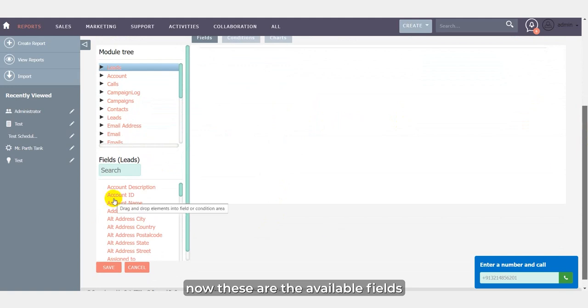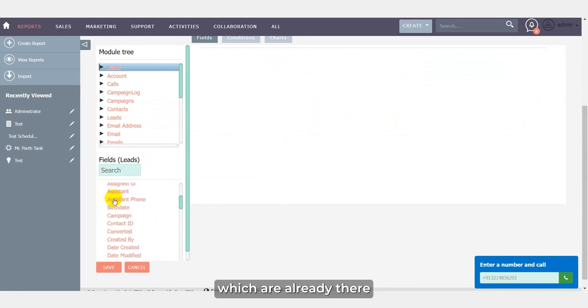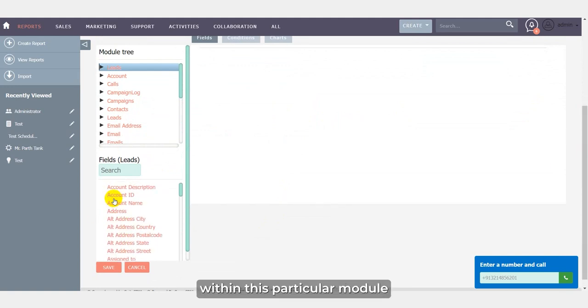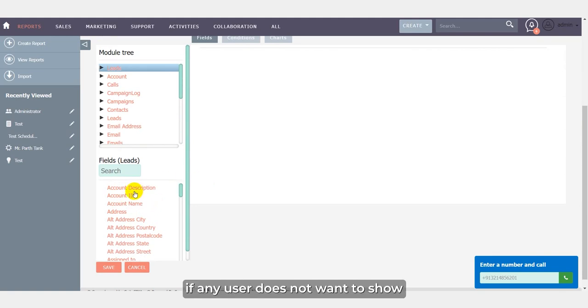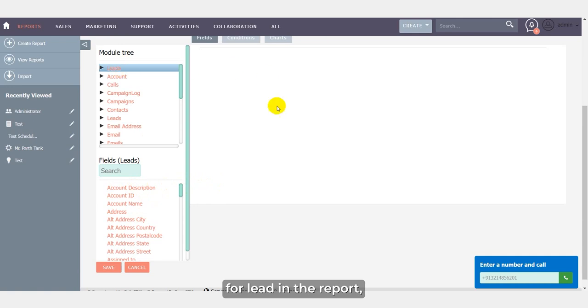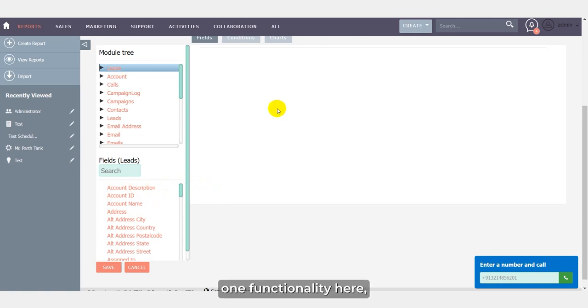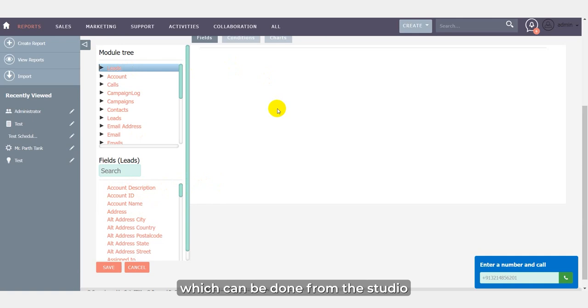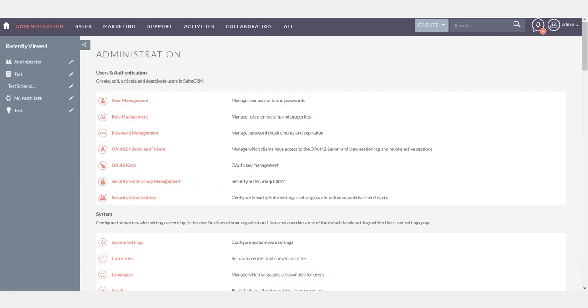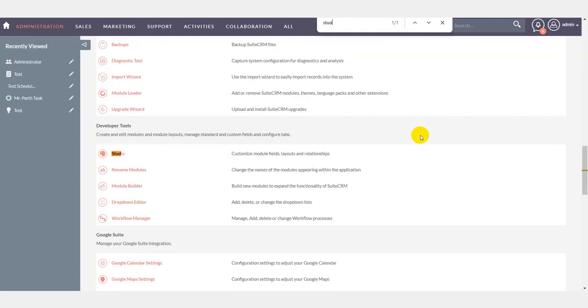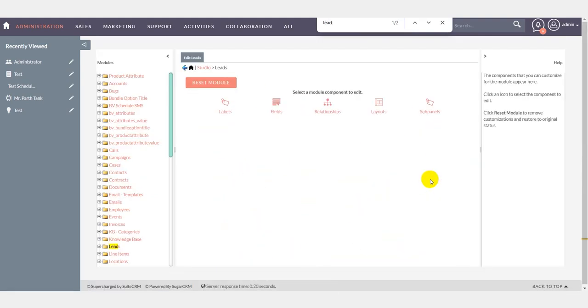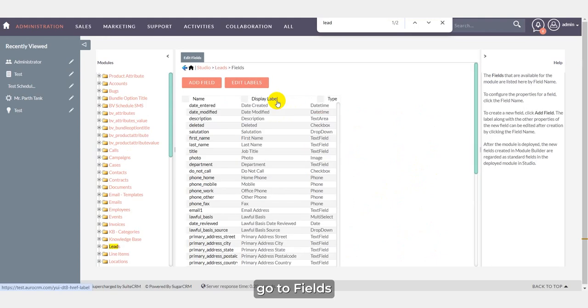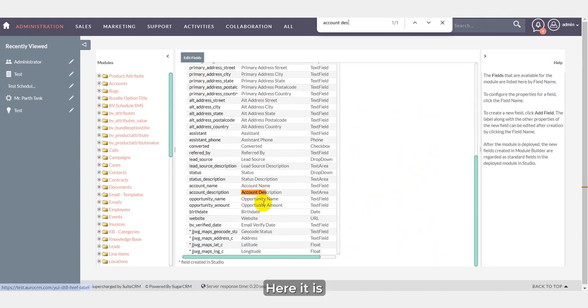Now these are the available fields which are already there within this particular module. Now for a particular user, if any user doesn't want to show account description for lead in the report, then we have also enabled one functionality here which can be done from the studio. Go to studio, select lead, go to fields, here it is account description.